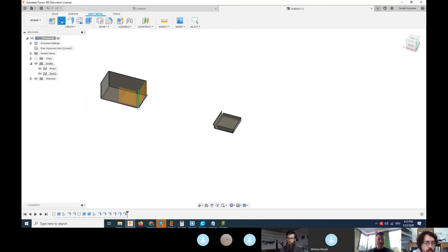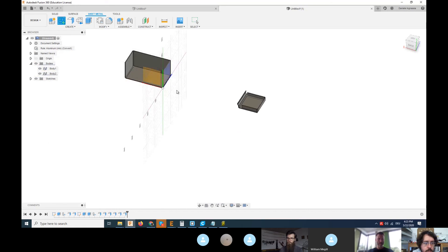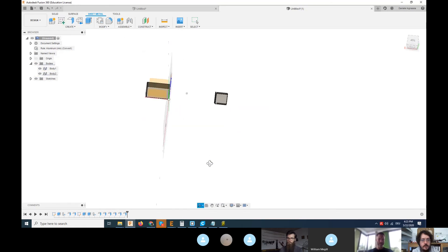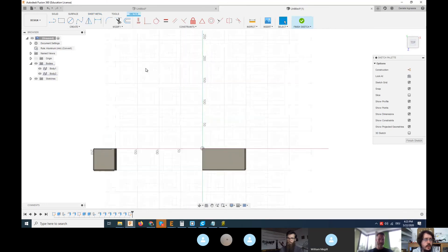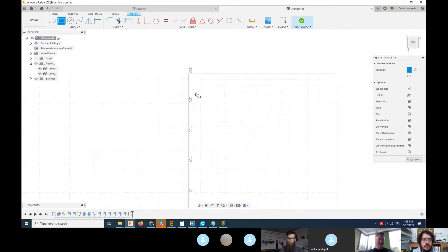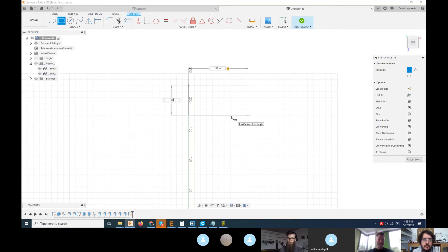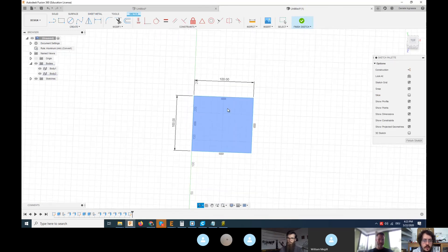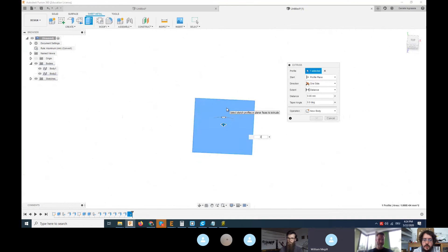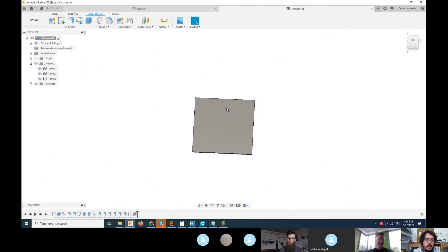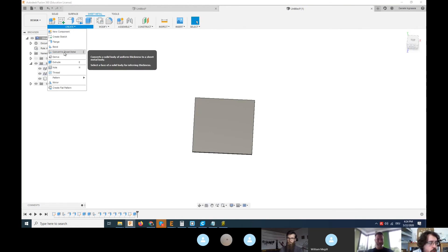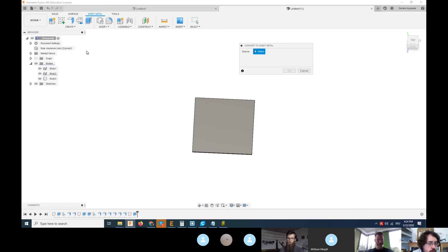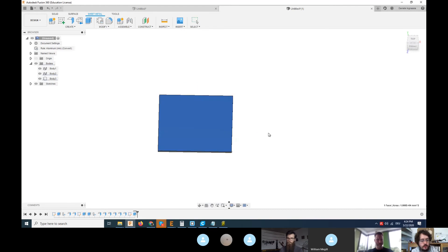One thing you can do is create a plate. You can have a sketch and then create a plate, maybe 100 by 100, and then extrude this plate, for example, two millimeters.